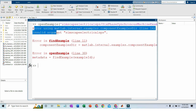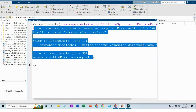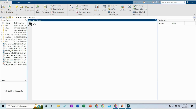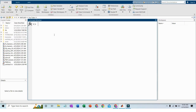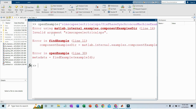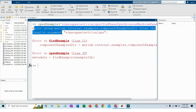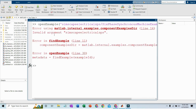This error message appears if you are using an older version of MATLAB and you cannot open any Simulink model. When I copy this command and want to access this example, this error message shows up. In this tutorial I will explain how you can solve this or how you can access and open this model.